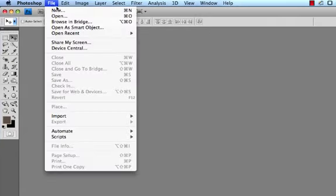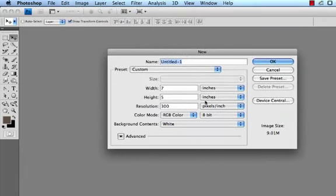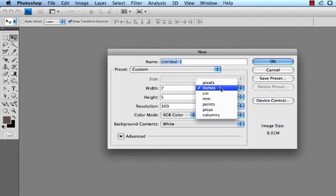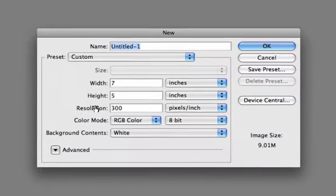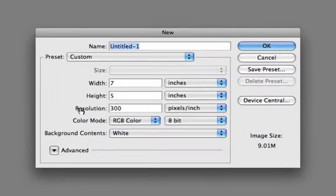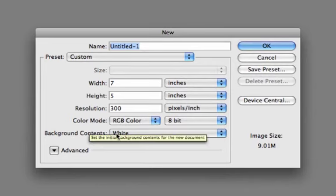I'm going to go File New. One of the things you want to make sure you do is change it from pixels to inches because 7x5 pixels is very tiny. So I have 7 inches wide, 5 inches high. My resolution for high resolution print is 300 and I'm going to work in RGB color mode. As far as the background contents, I'll leave it white right now.